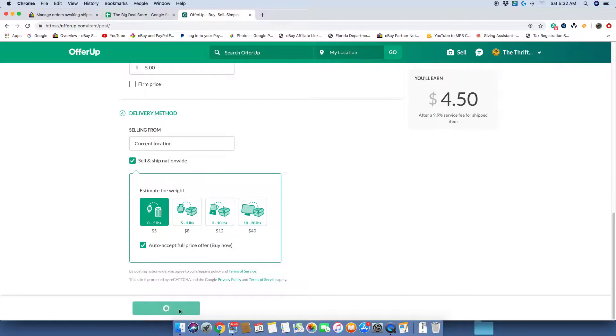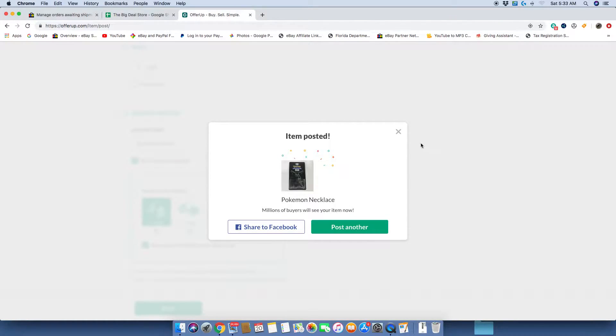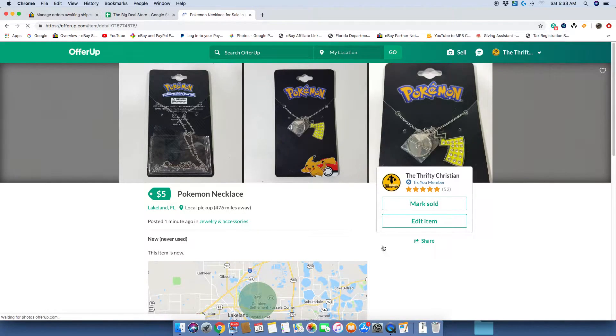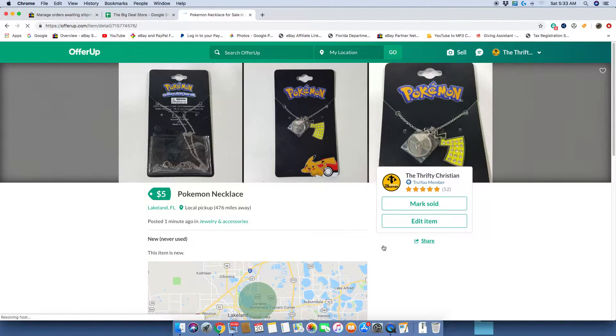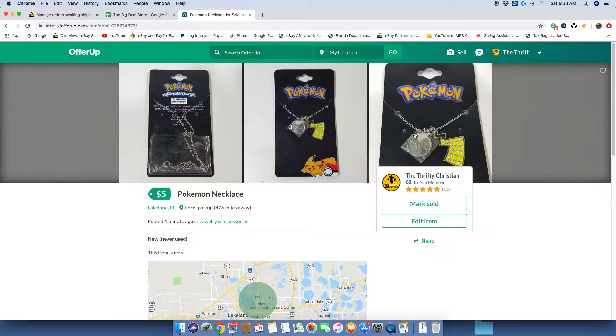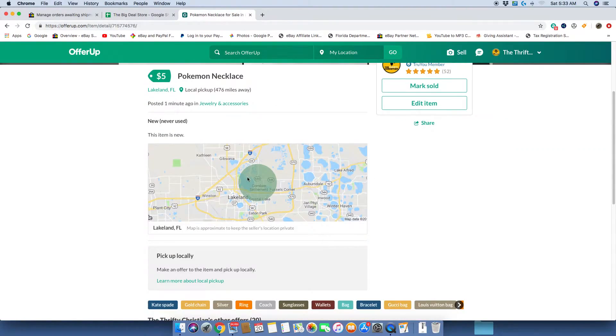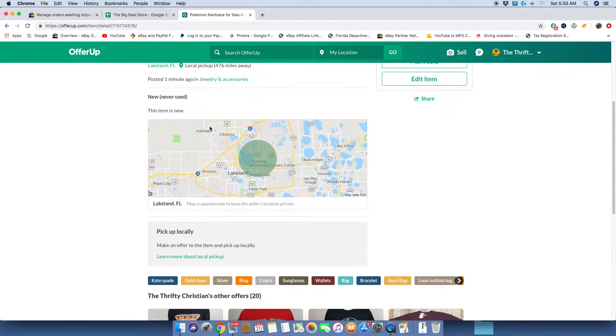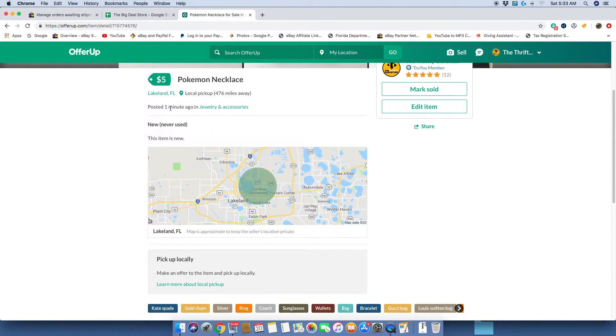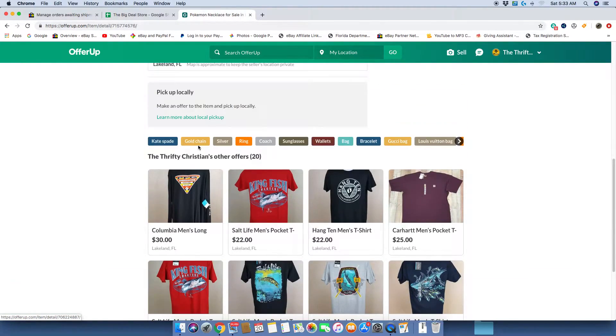It's working down here. And there you go, item is posted from a desktop computer. Now why any other people cannot seem to do this I have no clue, but here you see it guys. There's the necklace, here it is. Item is new. Here are all my other items.